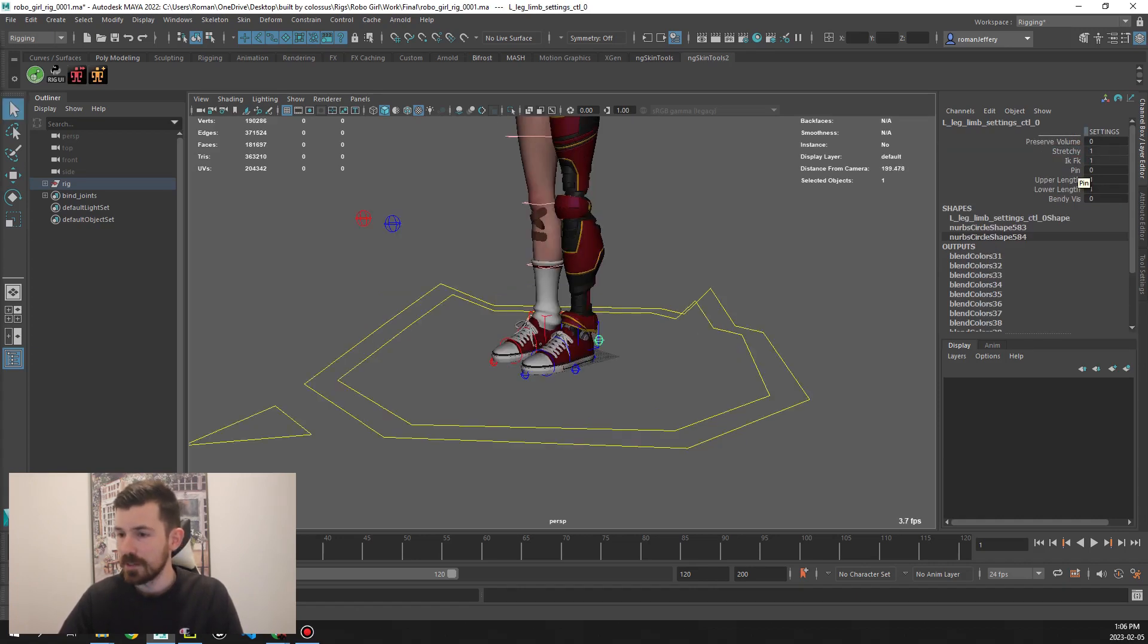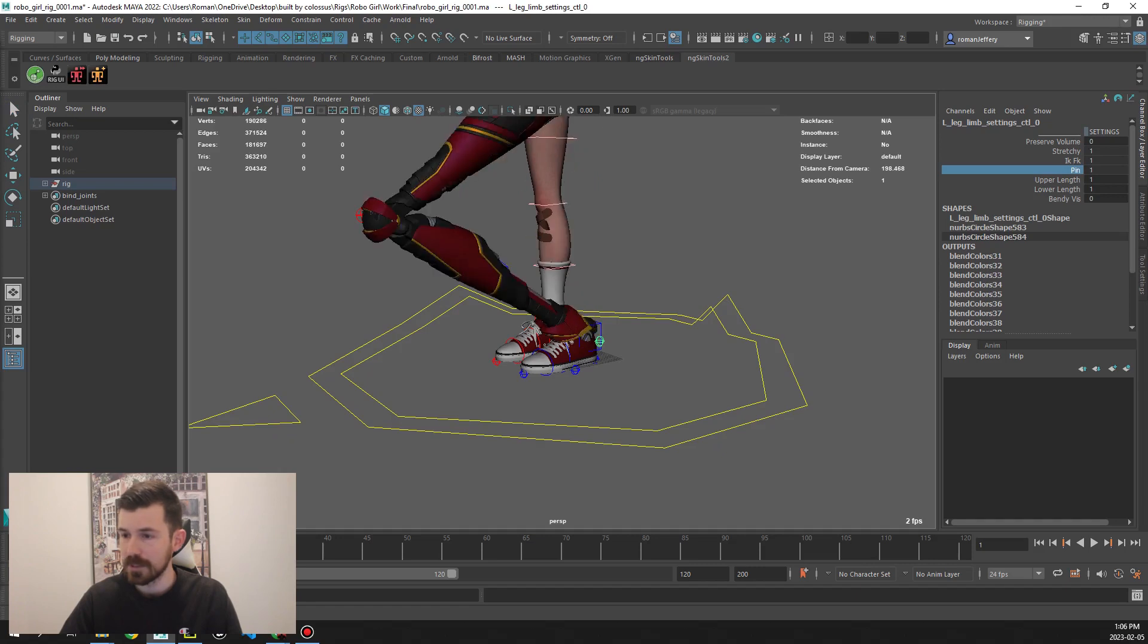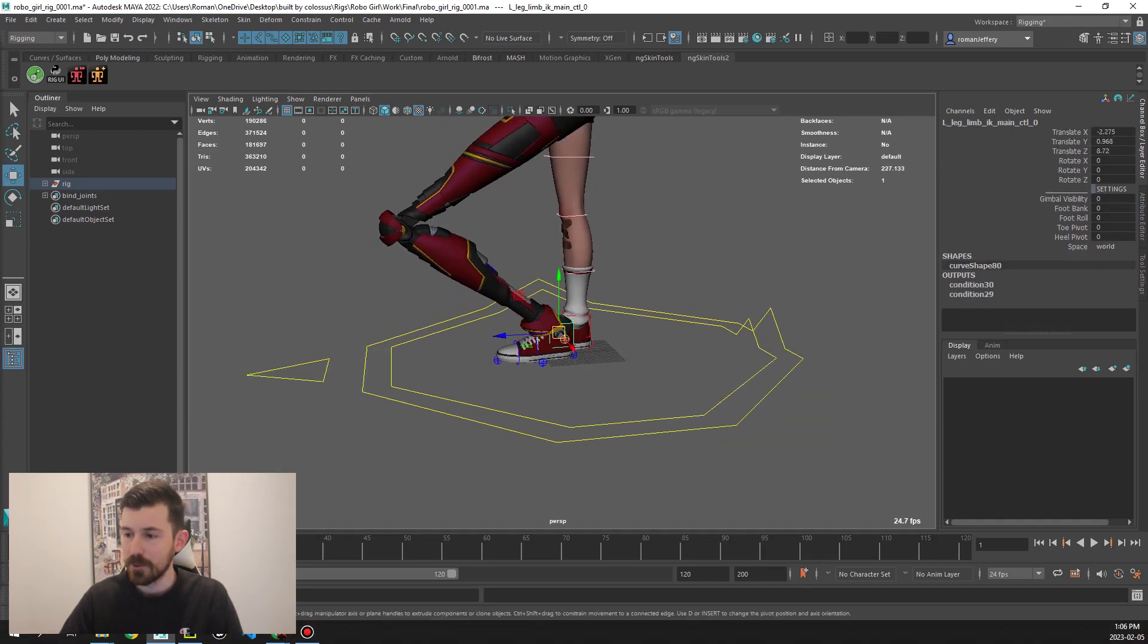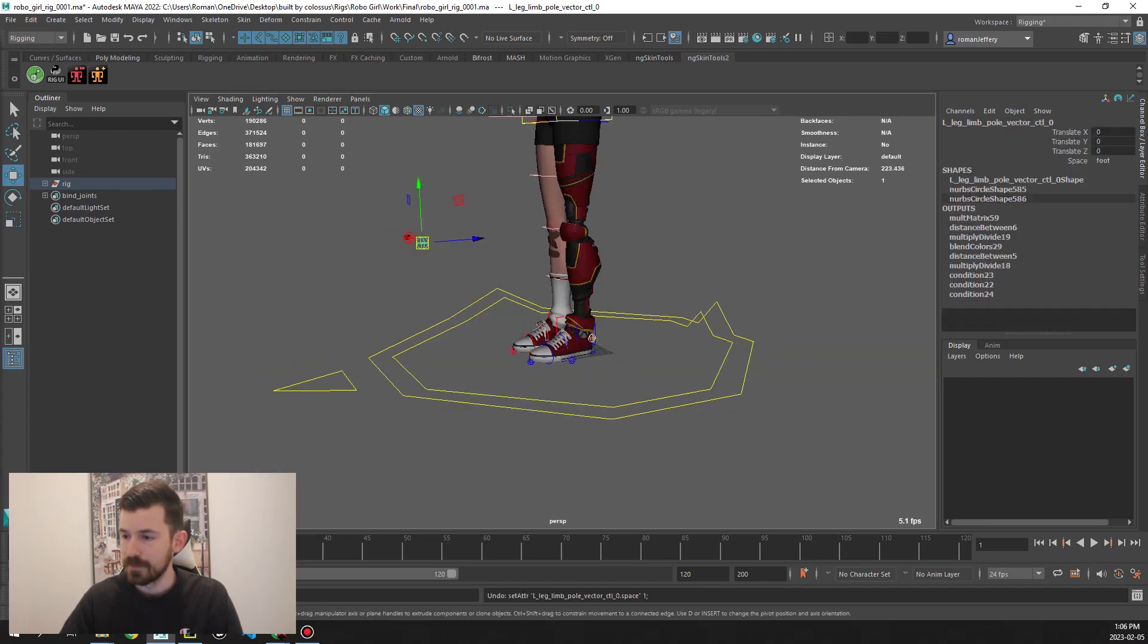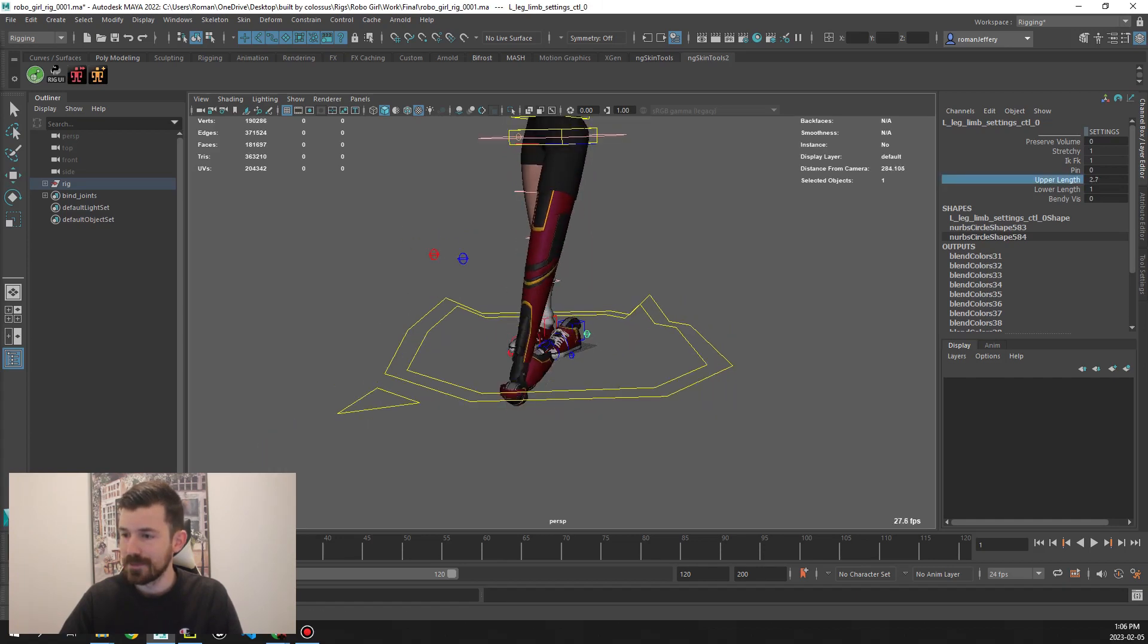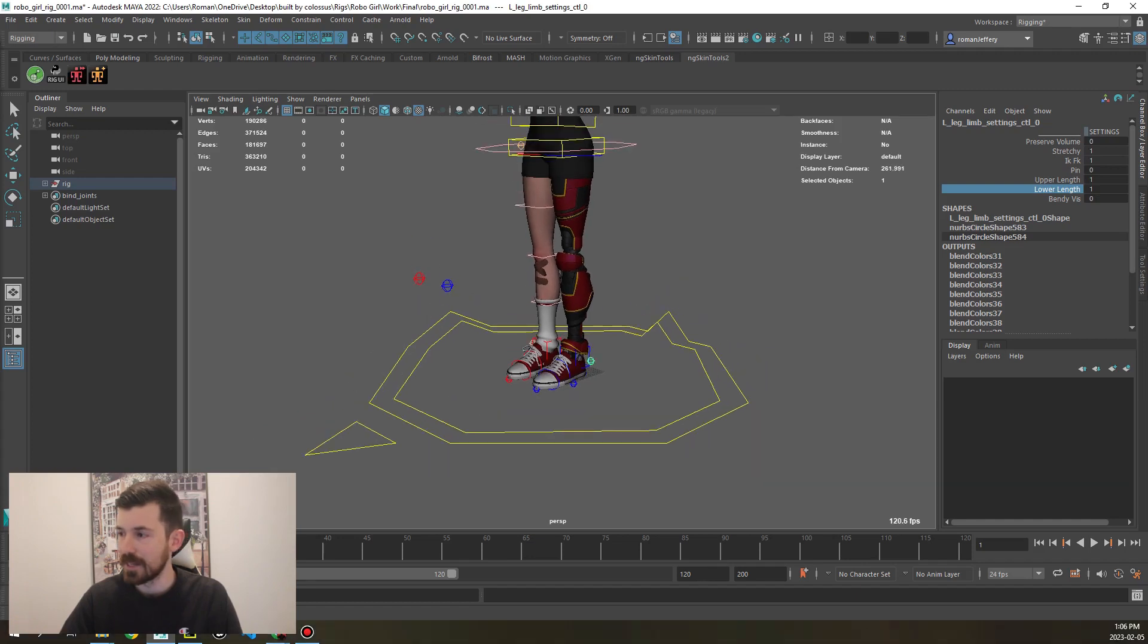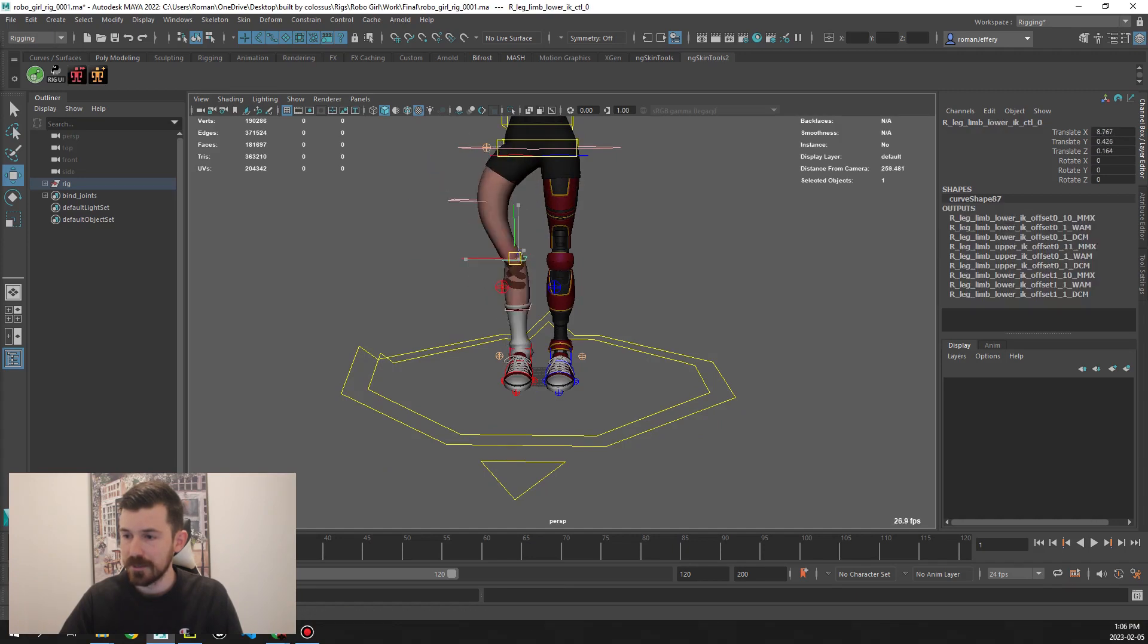She has an attribute called pin, so for example if we want the pole vector to stay put and the knee to also stay put with the pole vector, we turn that on and now we can move the IK foot freely without having the knee also move with it. Next thing we have is upper length, lower length, just lengthening different segments of the leg, and then we also have bendy leaders which is pretty standard.